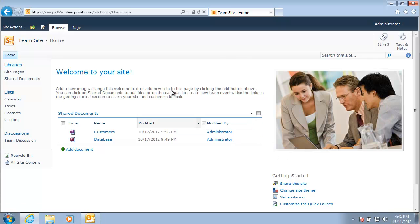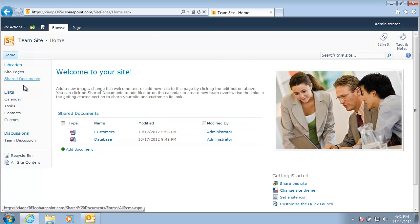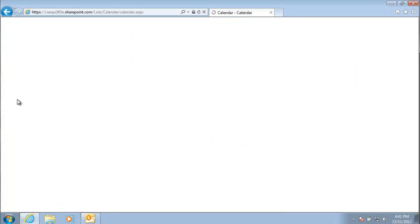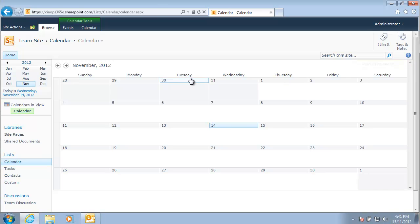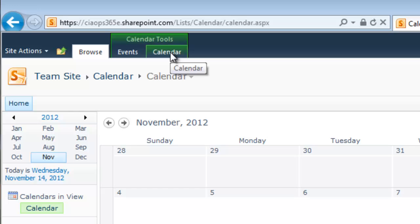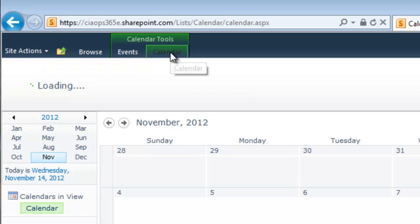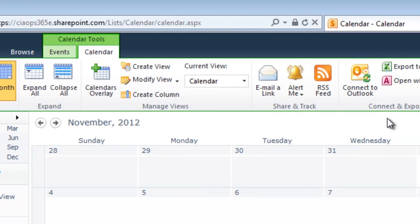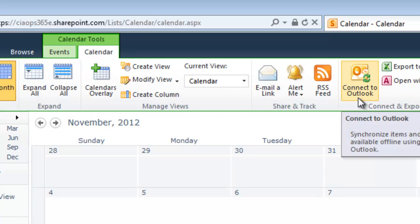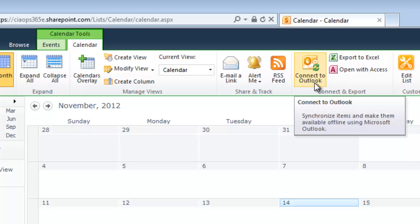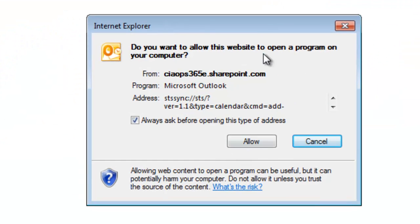Here is a SharePoint team site. Selecting the calendar brings up the calendar area in SharePoint, which we can link to Outlook. To do this, go up to the top and click on the Calendar tab, which exposes the ribbon menu. In the ribbon menu towards the middle, there is an option called Connect to Outlook — simply click on that.